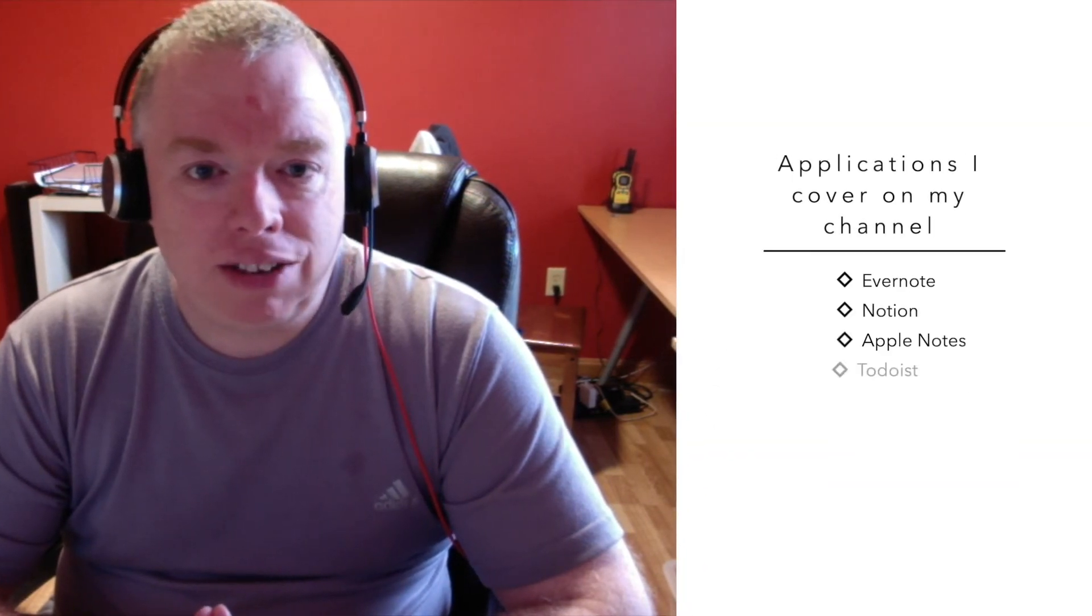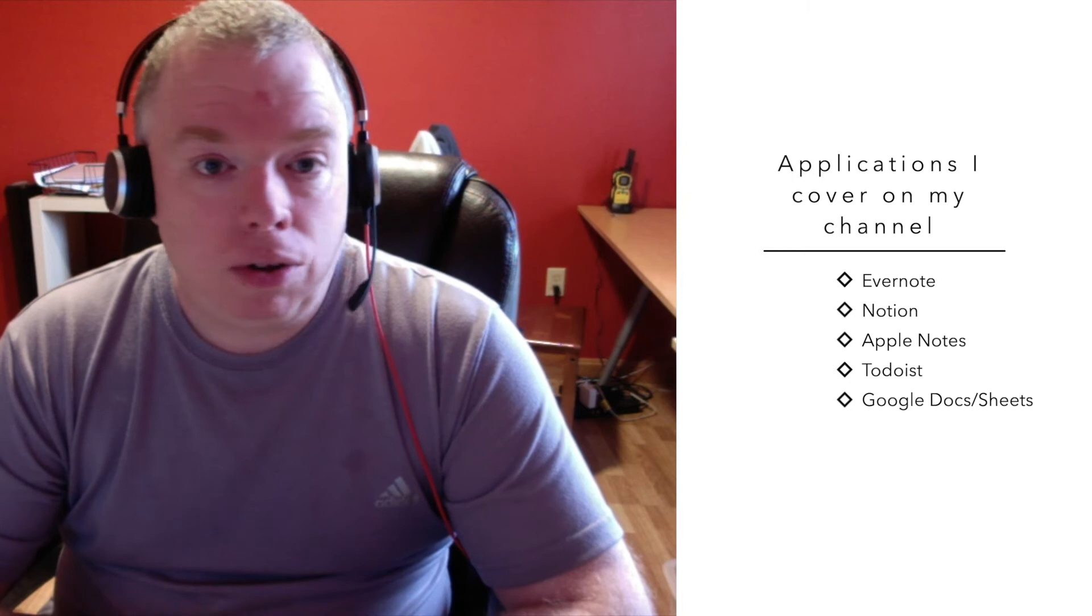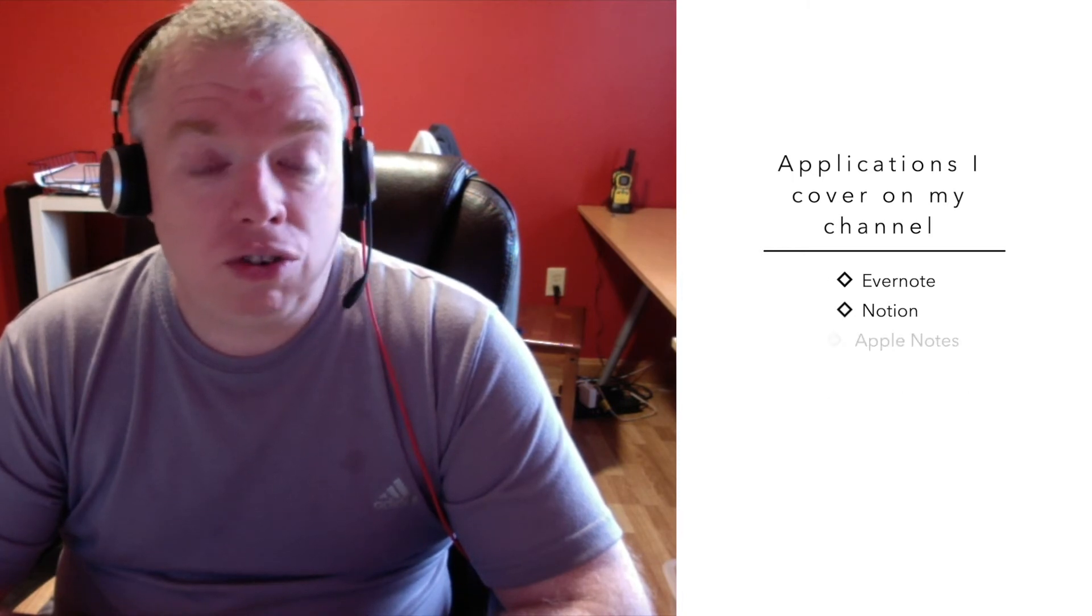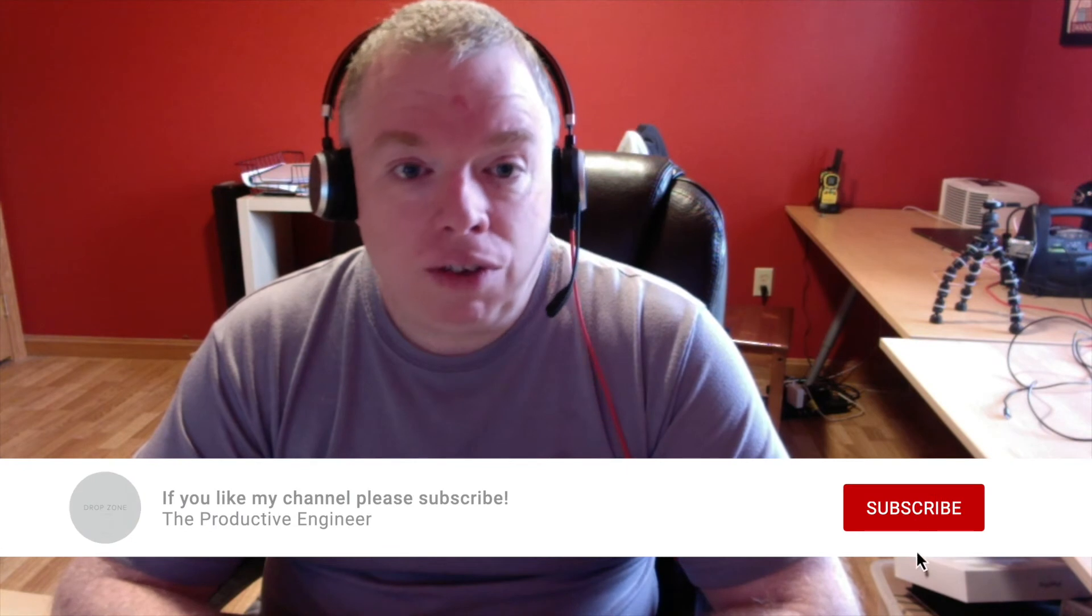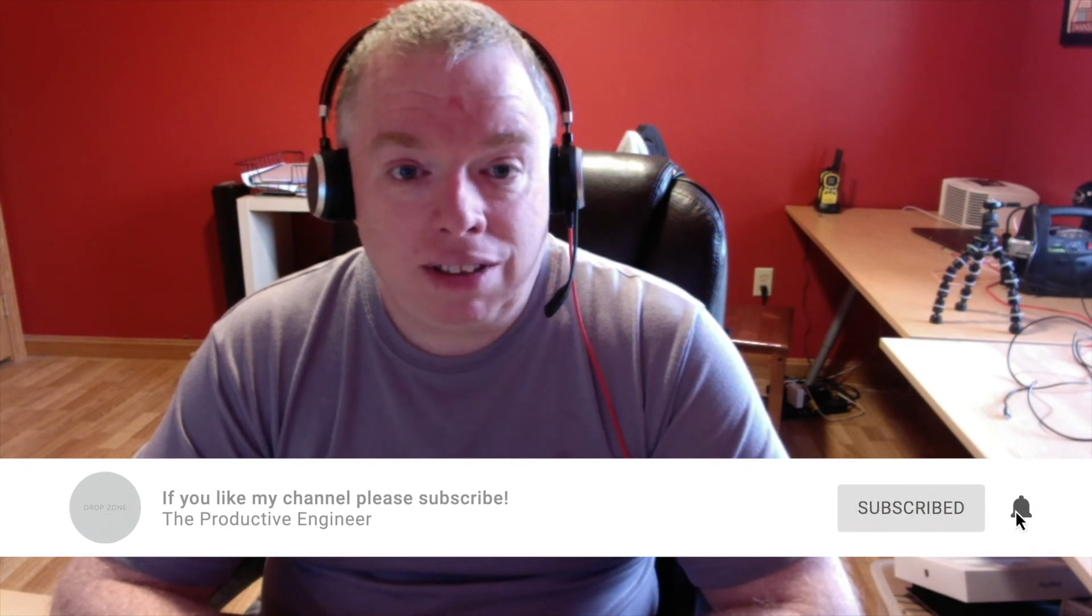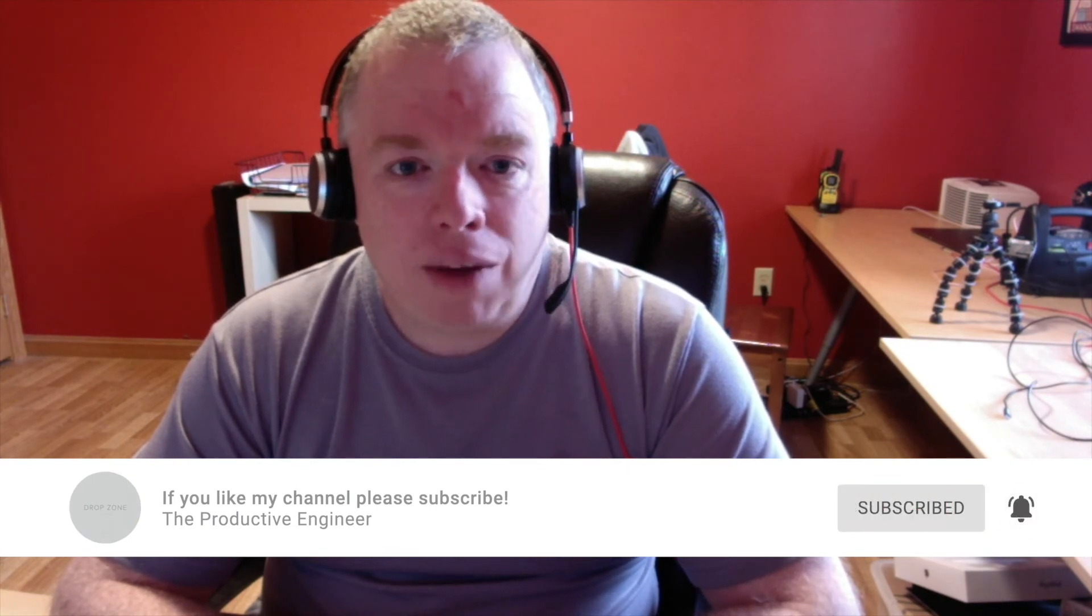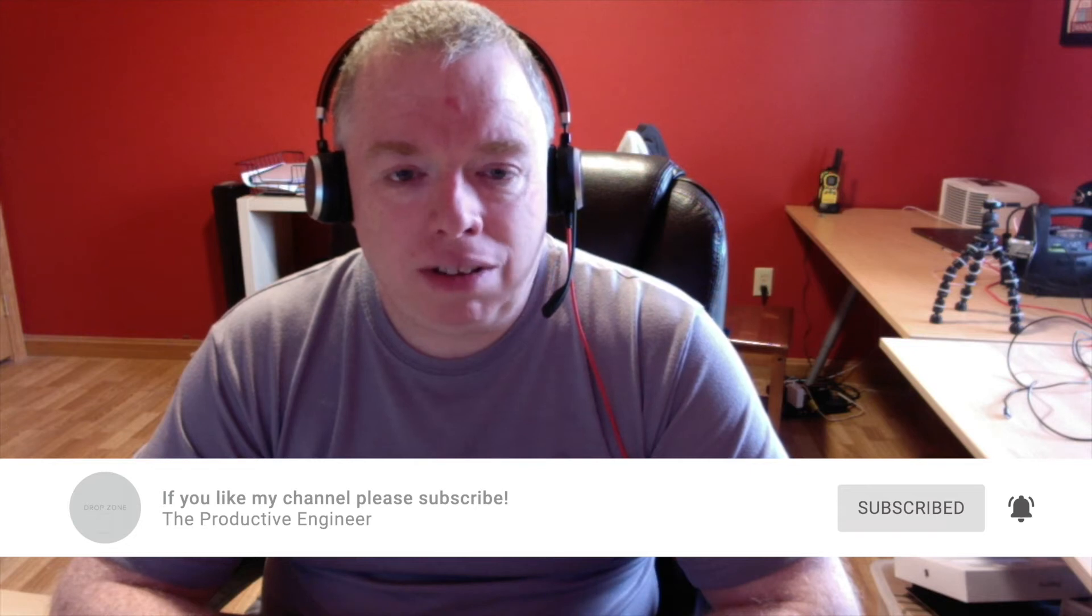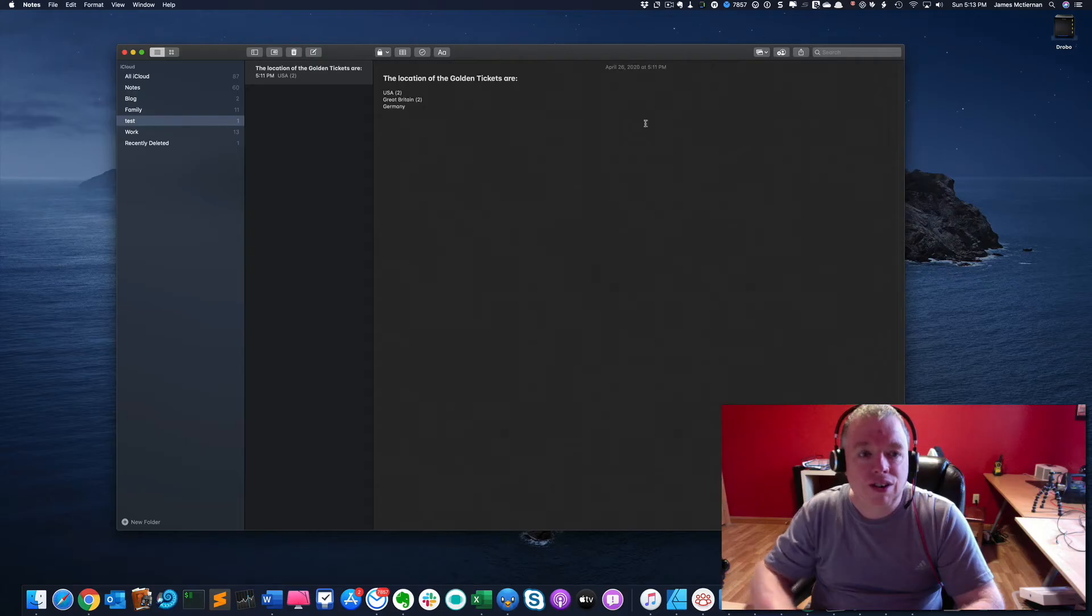Now, before we get started, if you like this video, please click the like button as it helps out the channel. My channel is all about teaching you how to use applications to get your work done, whether it's Apple Notes, Evernote, Notion, Todoist, or a variety of other applications and services in the productivity space. If you're interested, please click the subscribe button, and if you want to be notified when I release new videos, please click the bell.